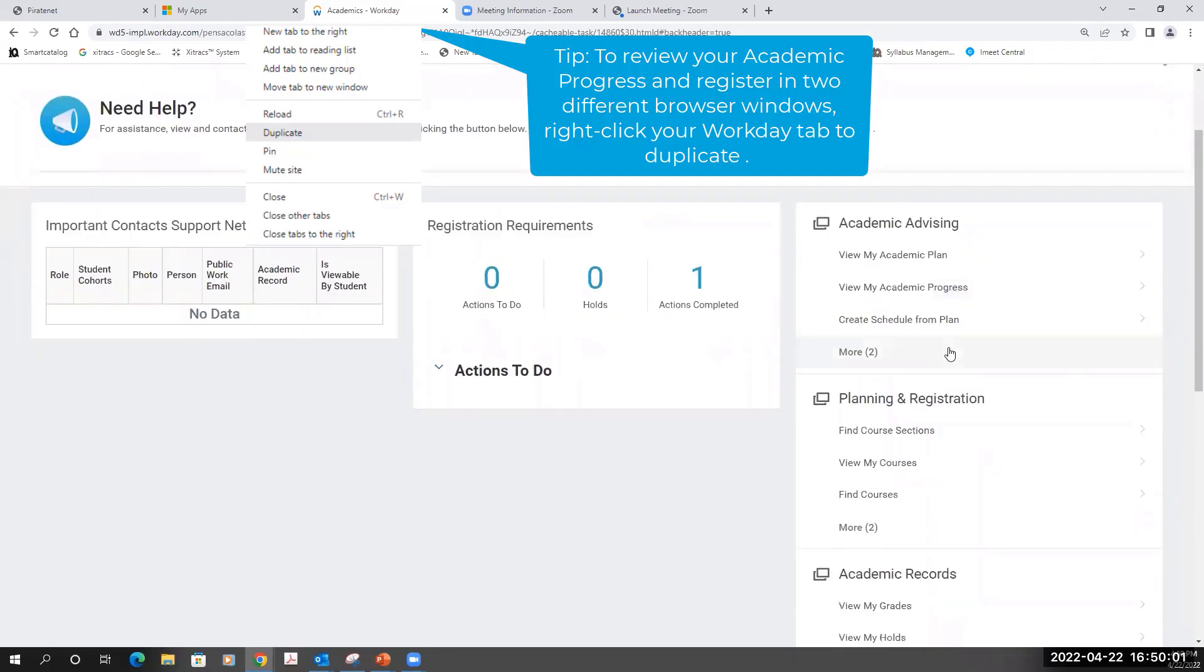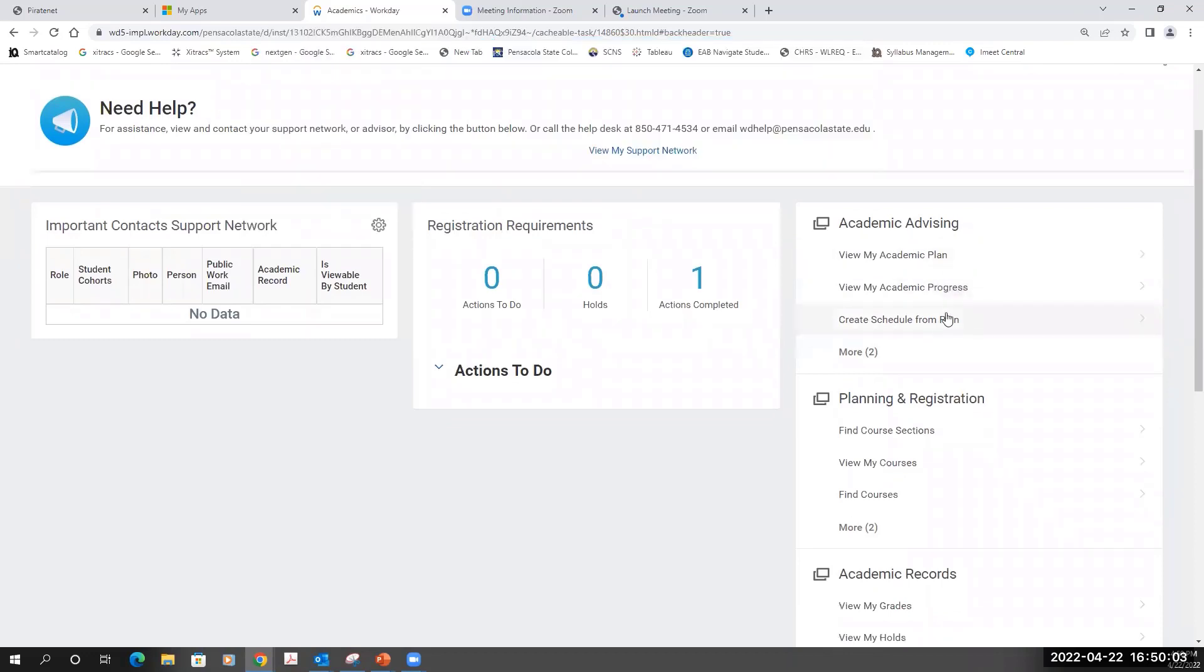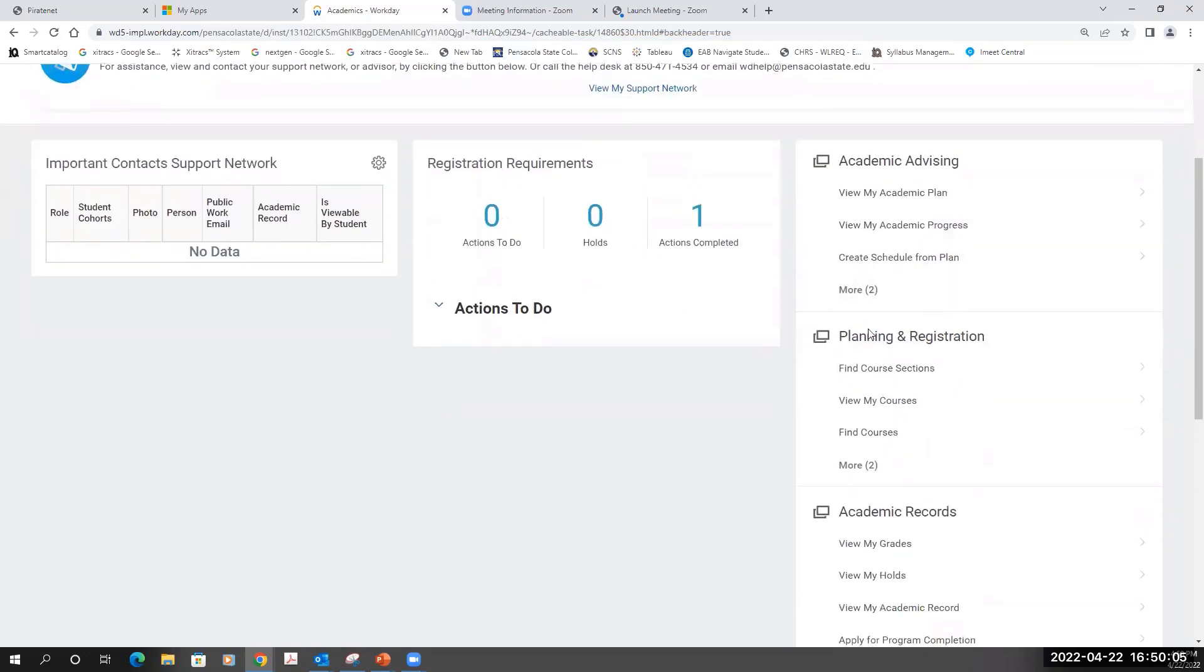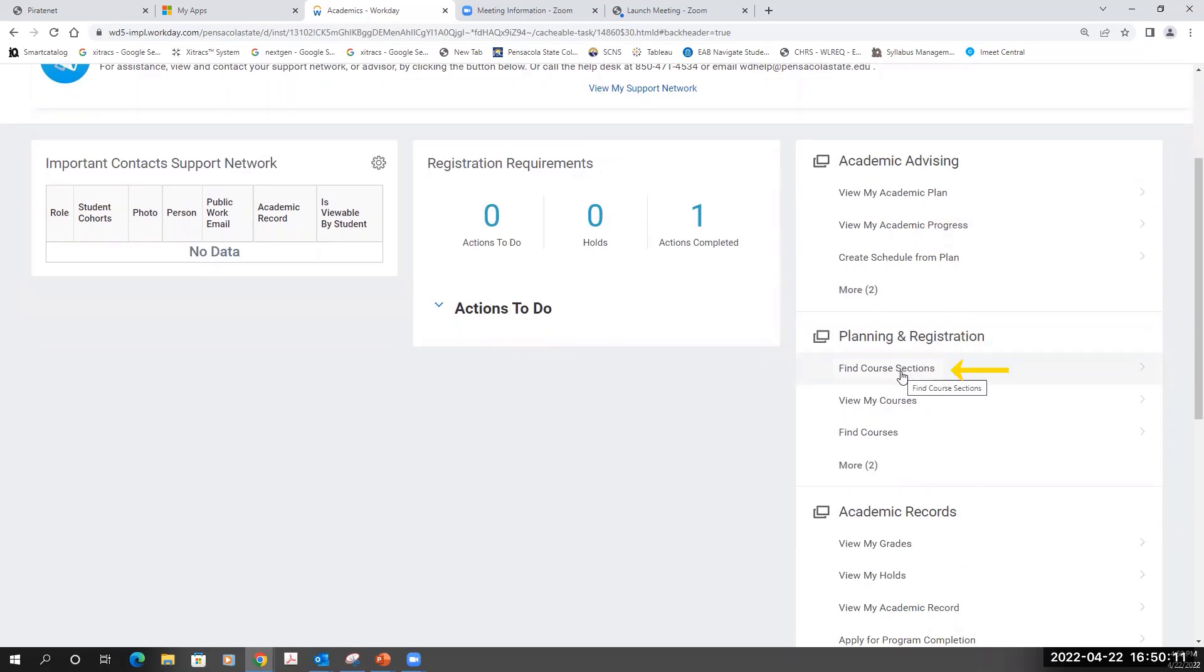Once you've determined what courses you need to register for, you'll go to the Planning and Registration area and click on Find Course Sections.